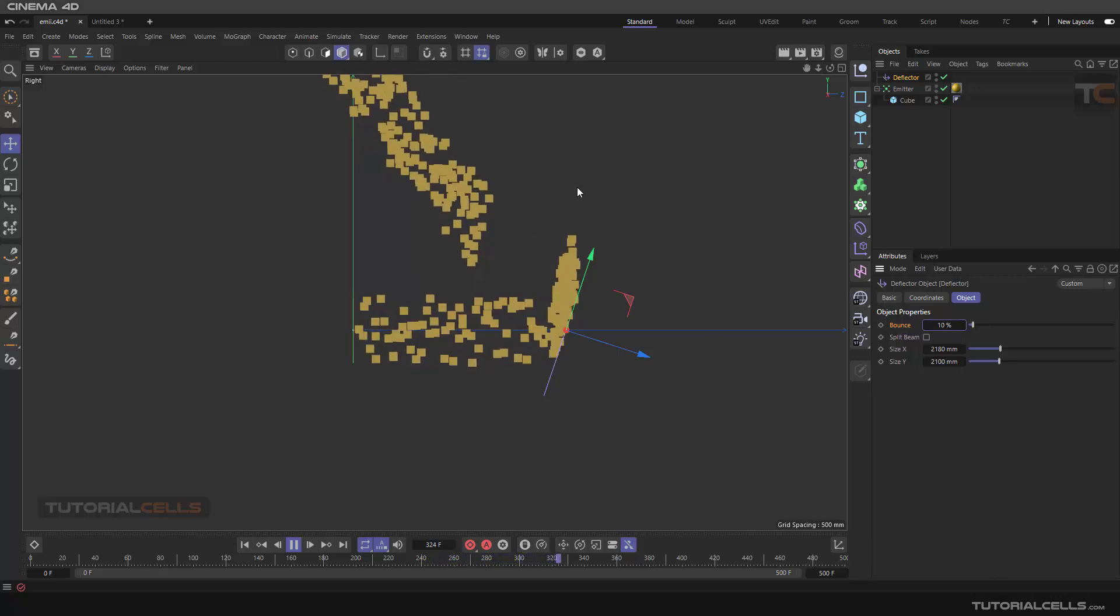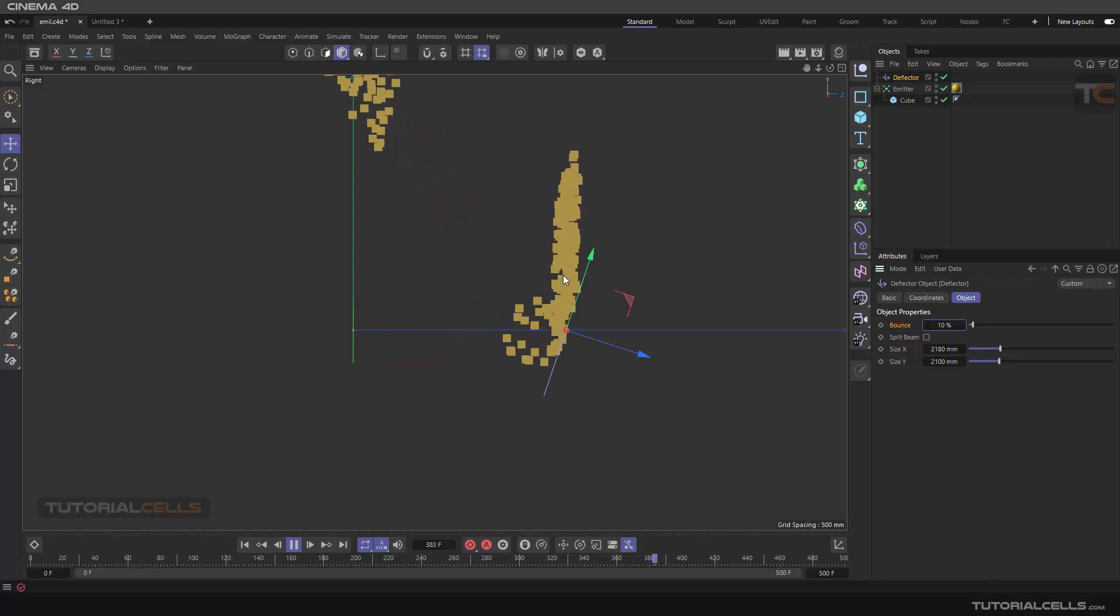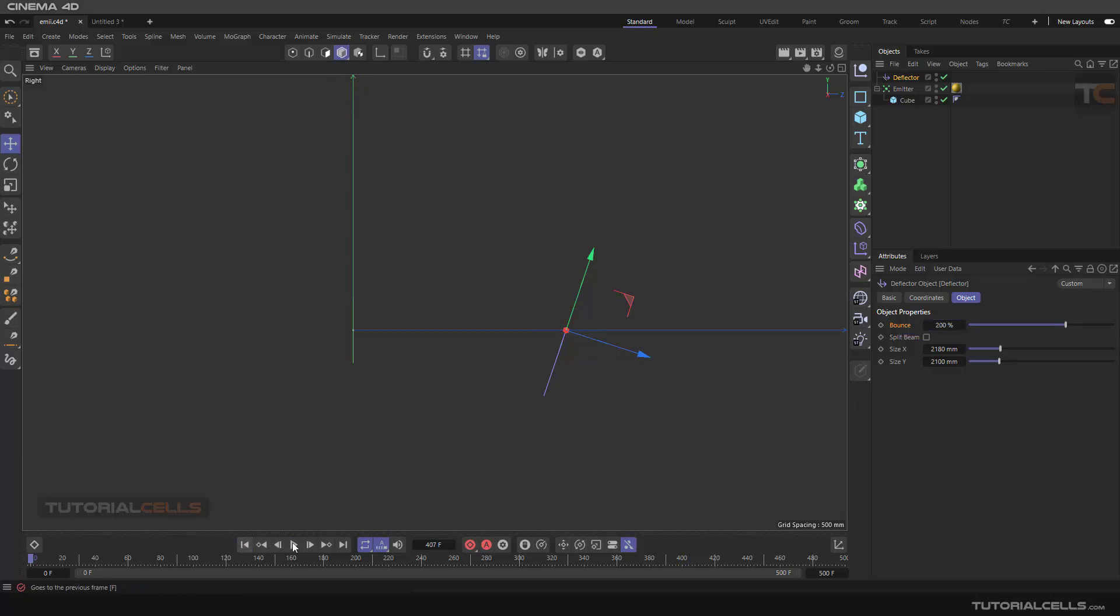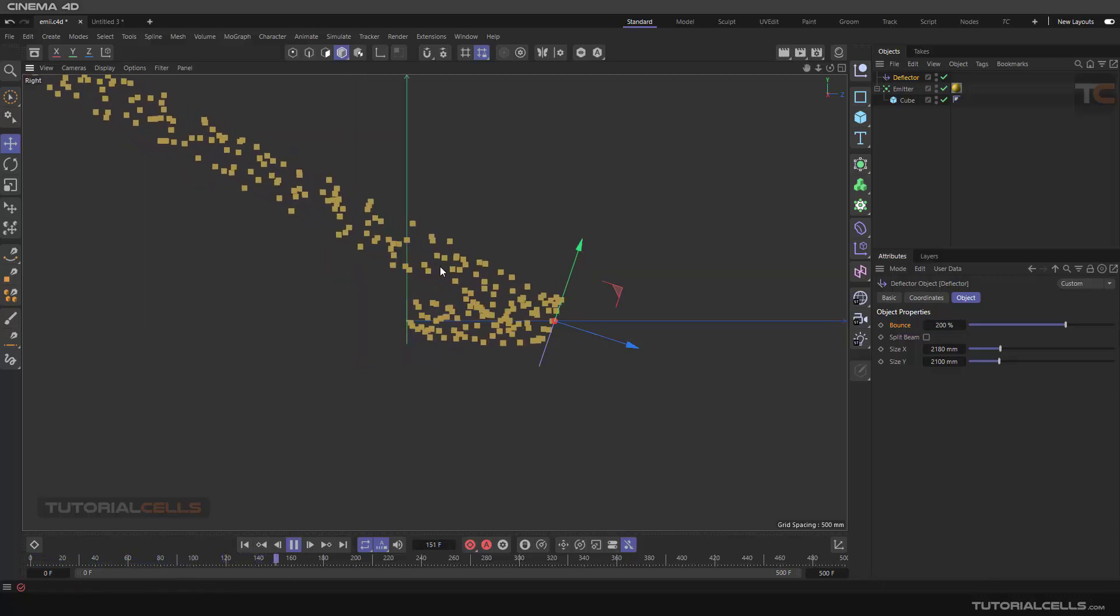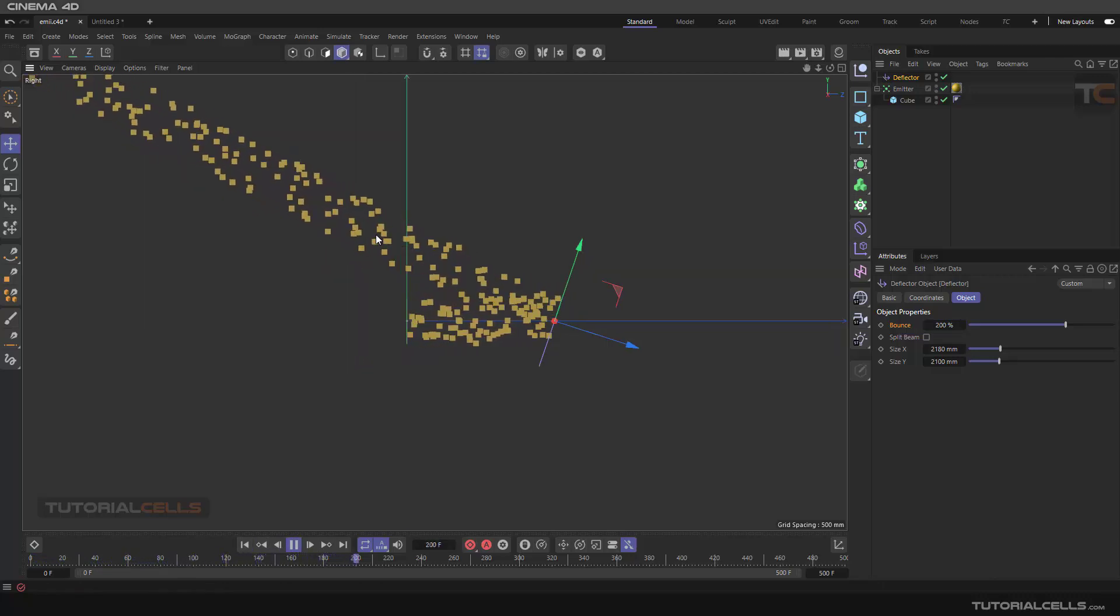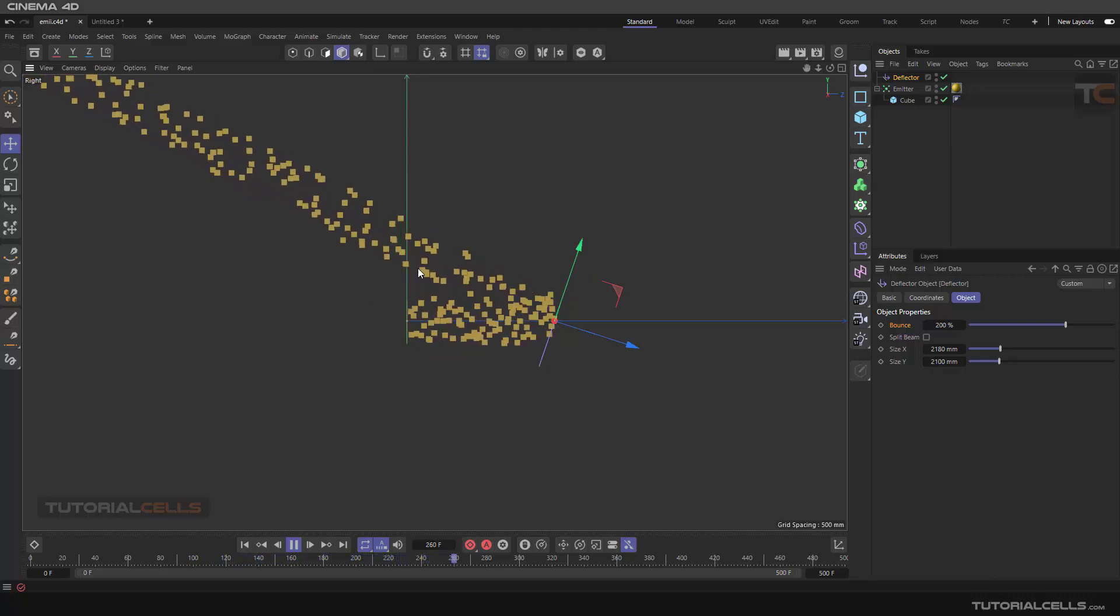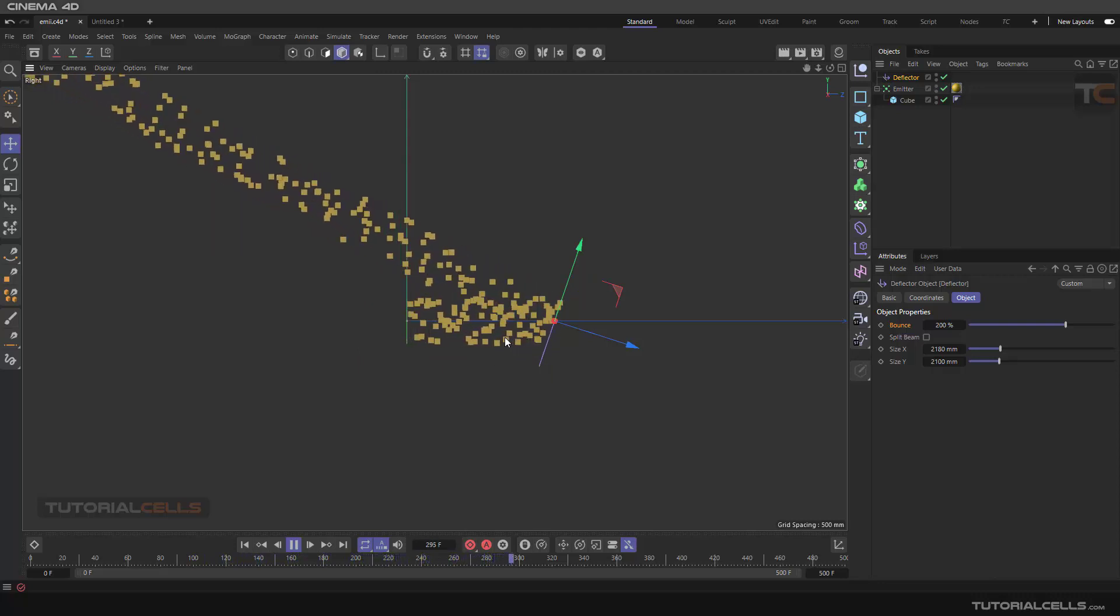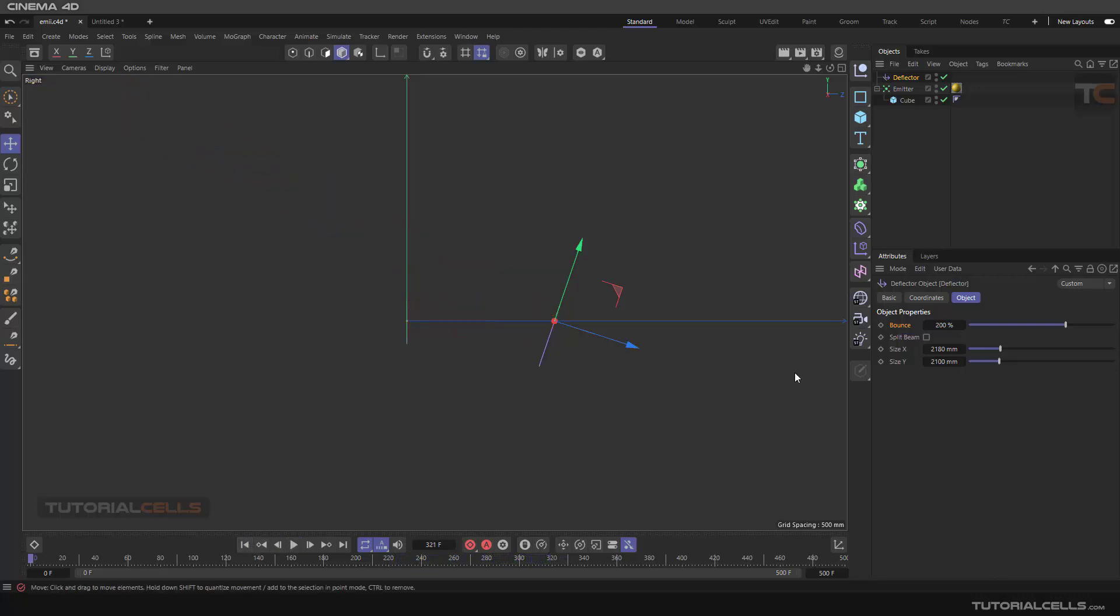But if you want to have faster objects when they are reflecting, as you can see we have a smaller angle and a faster particle when we reflect from this plane here. So you can control the angle of the reflection and the speed of the reflected object with the bounce.